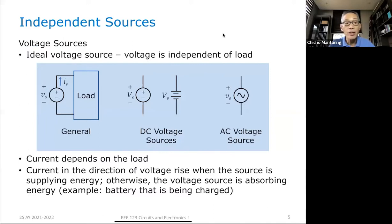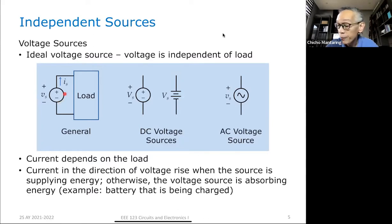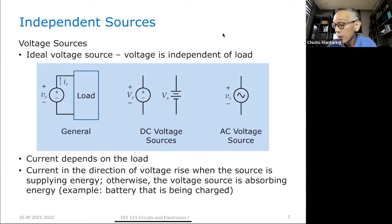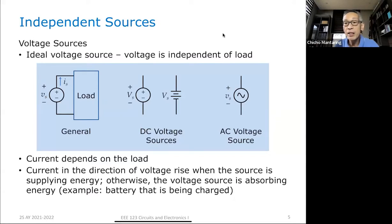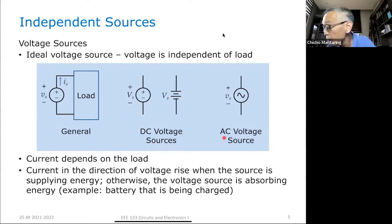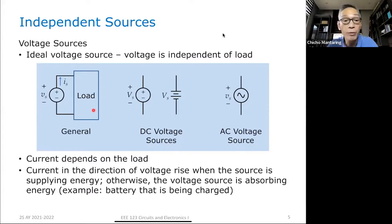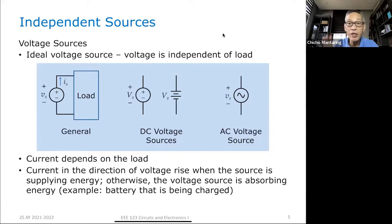We start with voltage sources. If you have an ideal voltage source, the voltage is independent of load. Whatever is connected as the load, V_S will not change. V_S is pre-specified — it can be DC or AC. The current I_S will depend on the load, but V_S will not change.